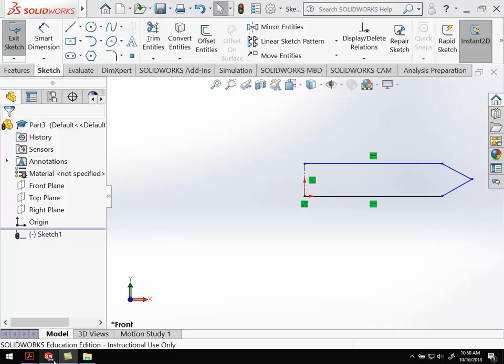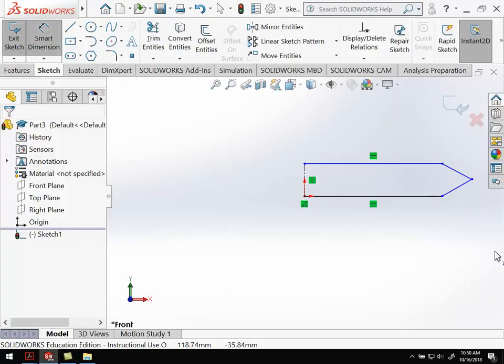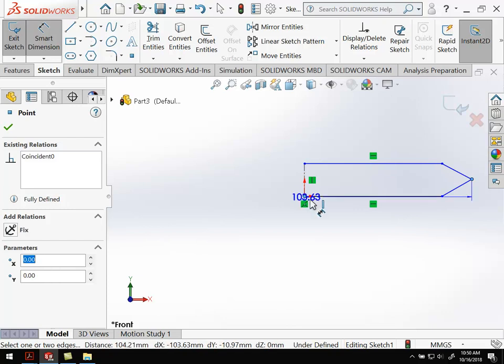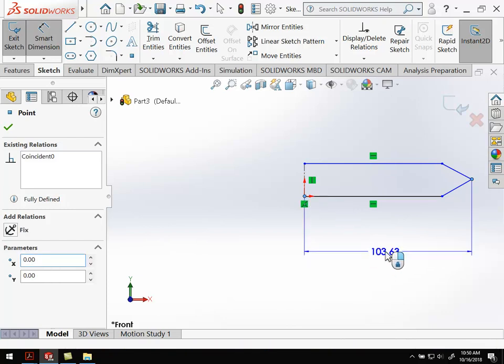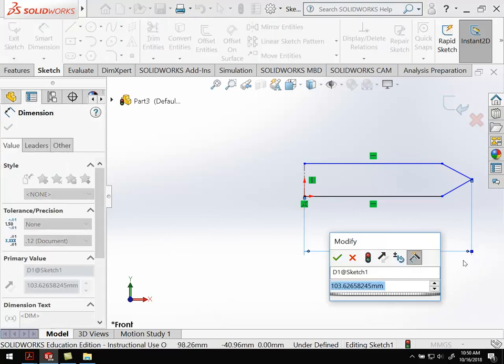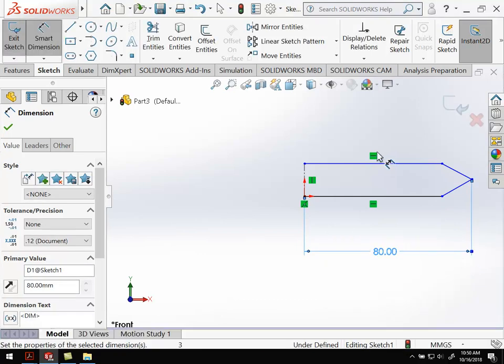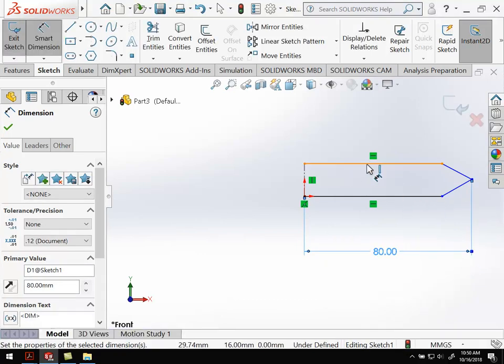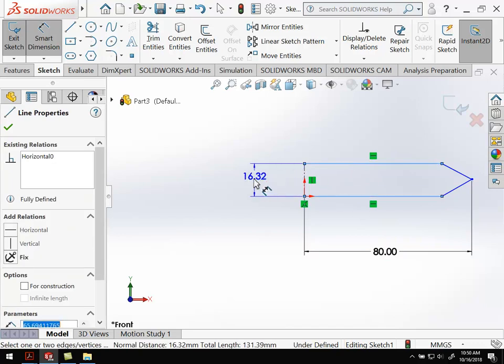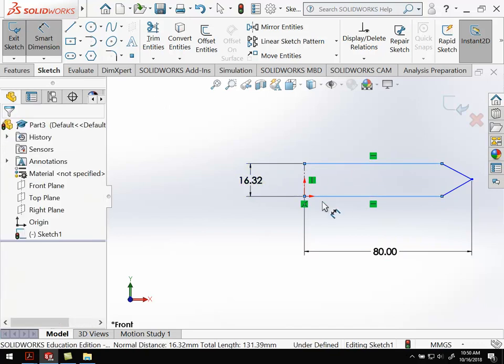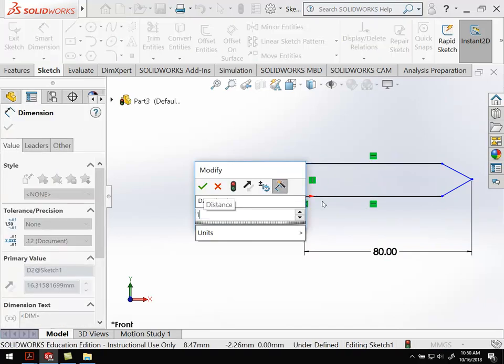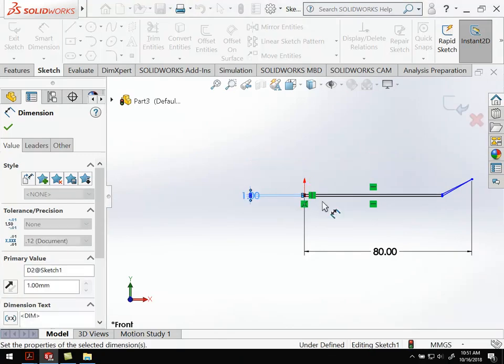Let's go to smart dimension. This to this, that's going to be 80mm. And then the overall thickness is going to be 1mm.